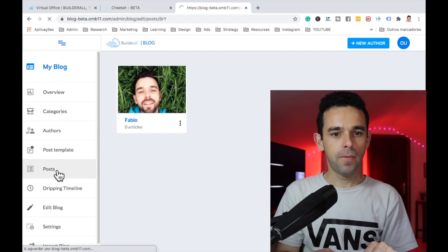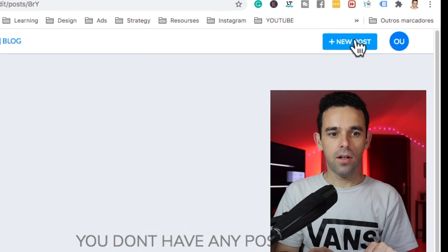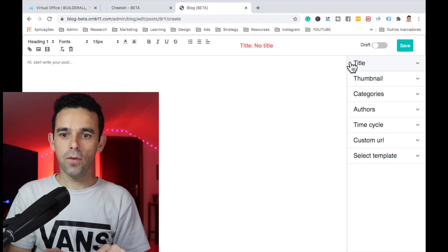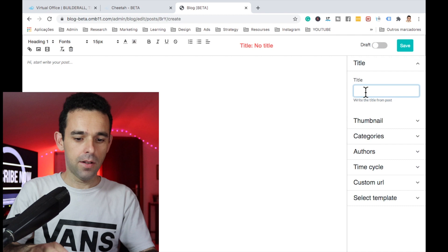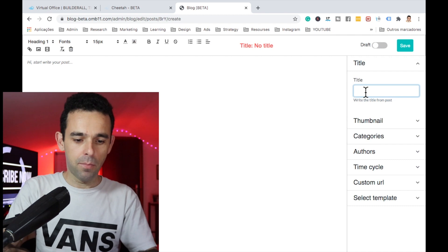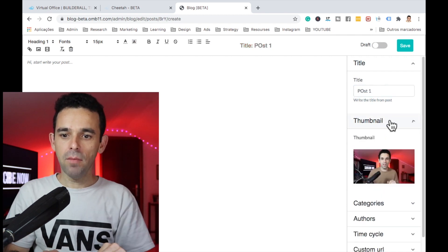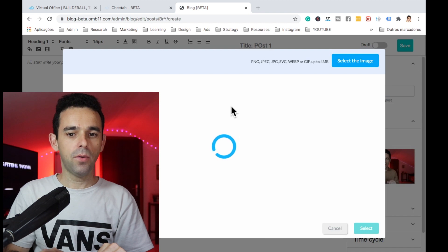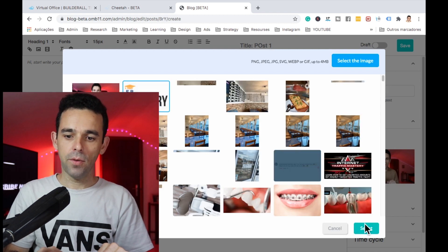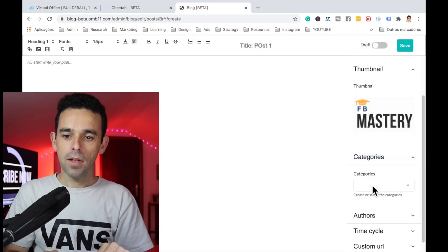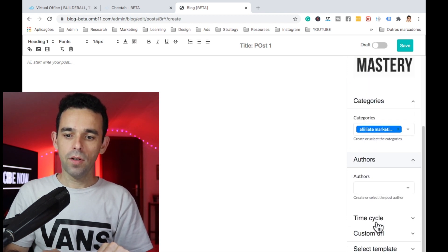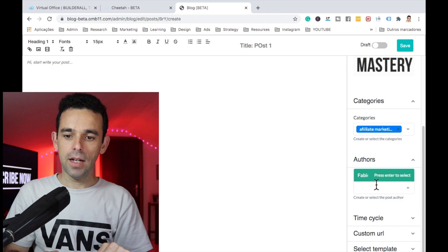Next, let's go to Posts and create two posts. For the first one, the title will be 'Post One'. I'll change the thumbnail — my Facebook Mastery course image. For Category, I'll select Affiliate Marketing. For Authors, I'll select myself.